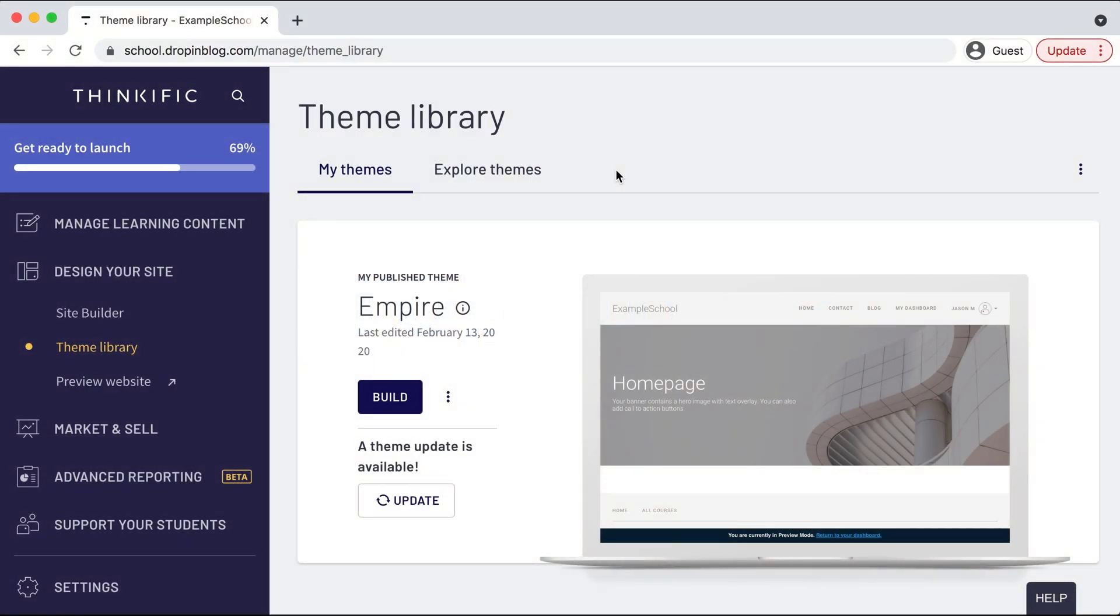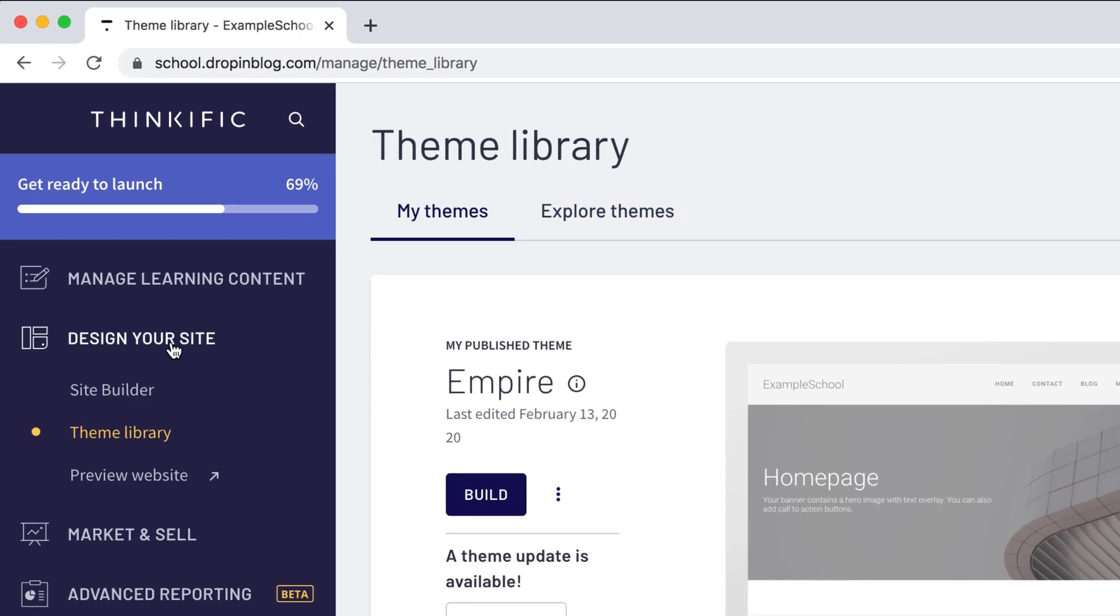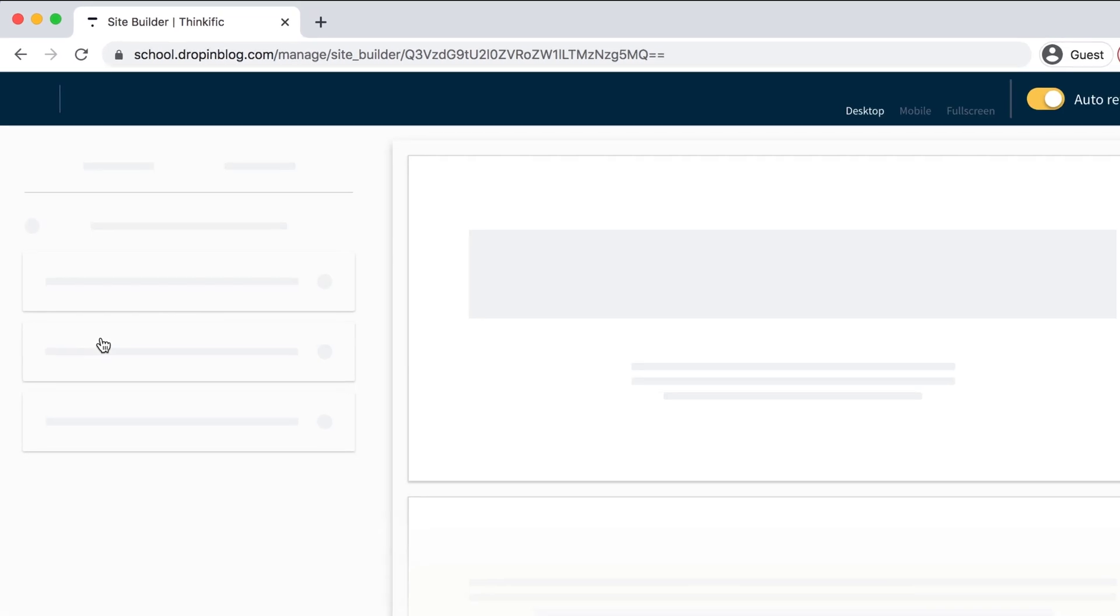I'm already on the back end of Thinkific and I'll select design your site and then site builder on the left-hand side.